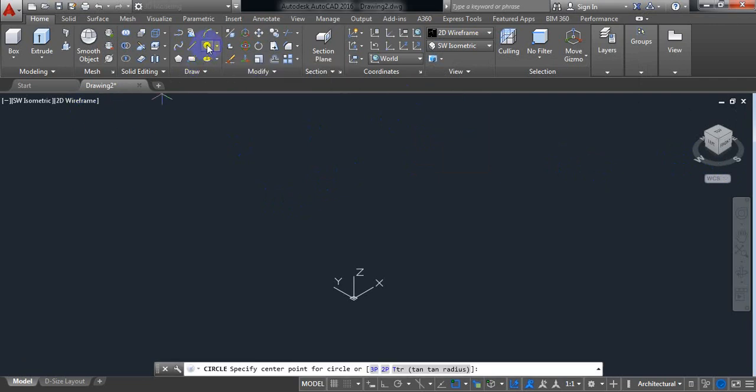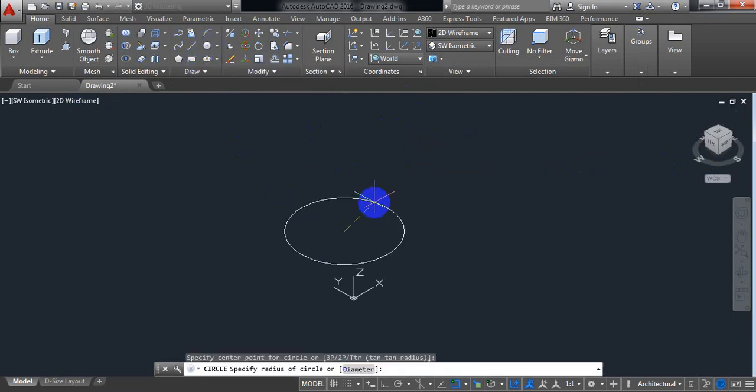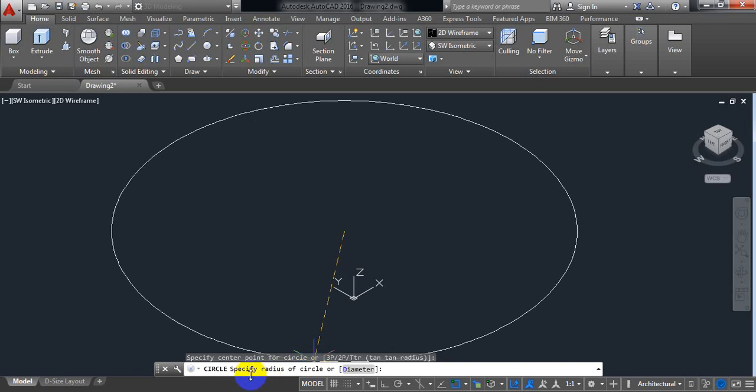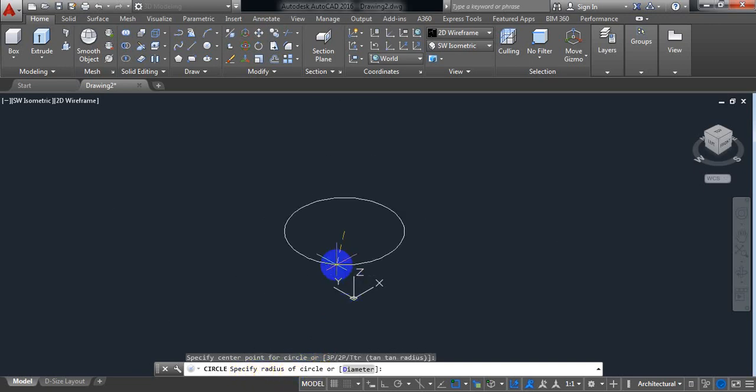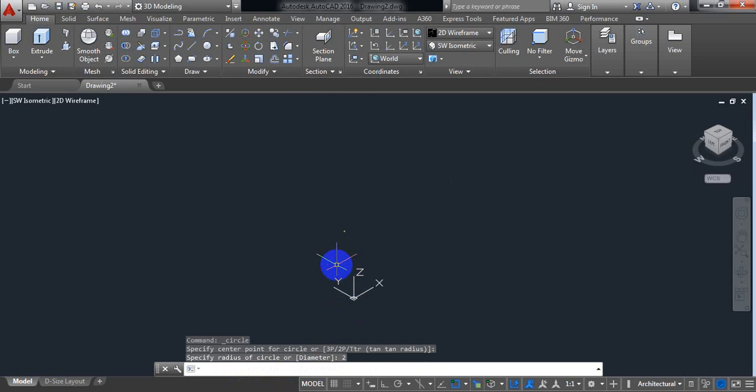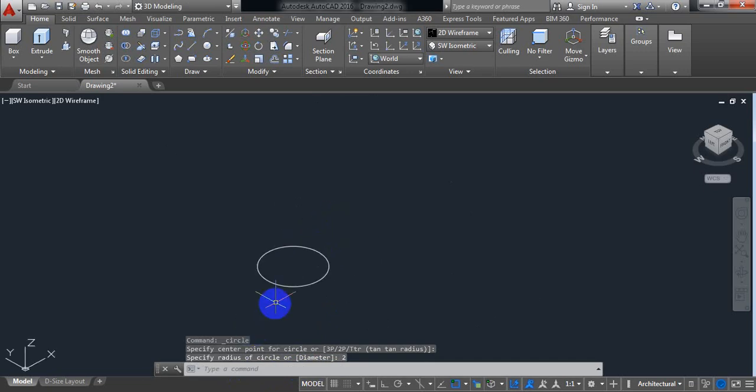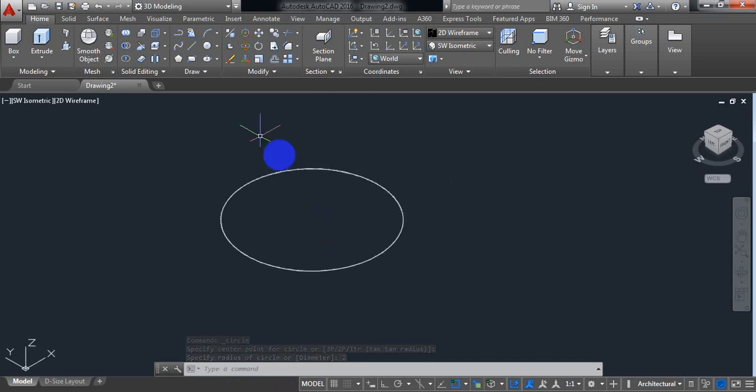Now select a circle. Click here. Now AutoCAD is asking us for radius of the circle. So take the radius 2. It is too small. Now make it bigger.